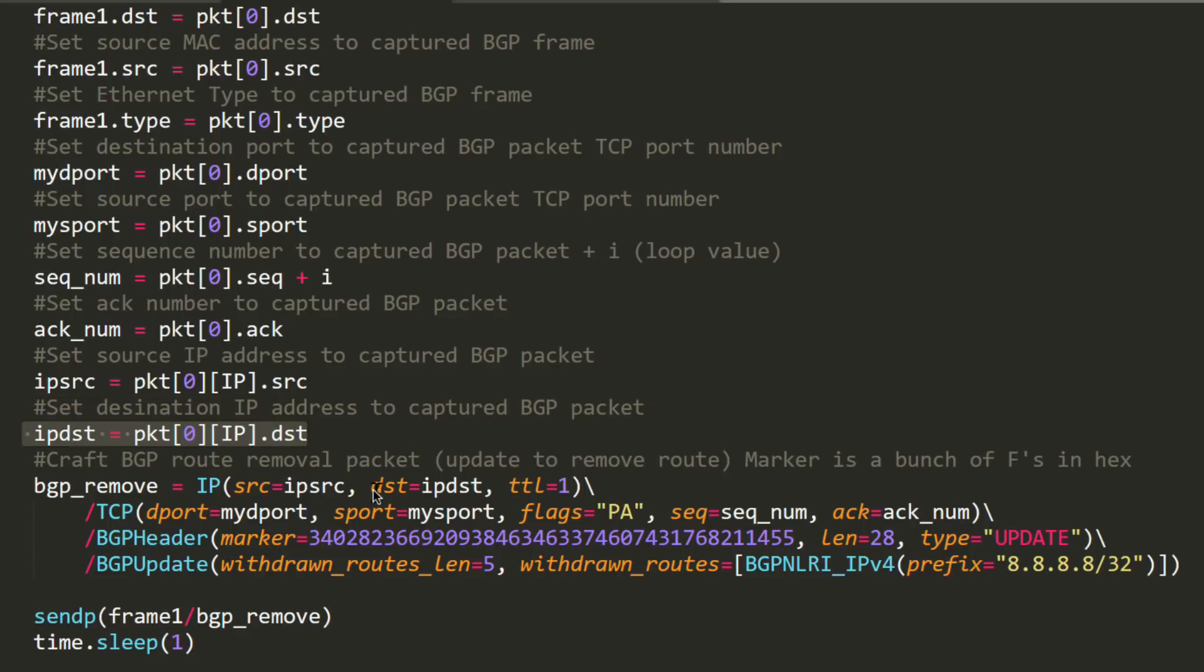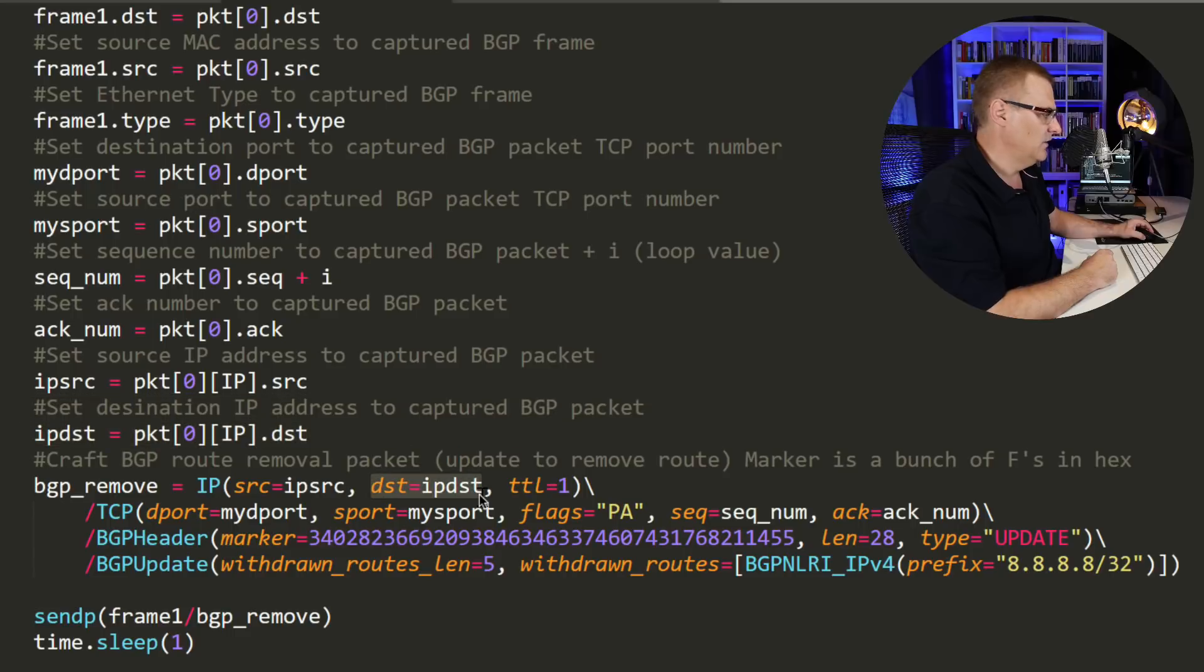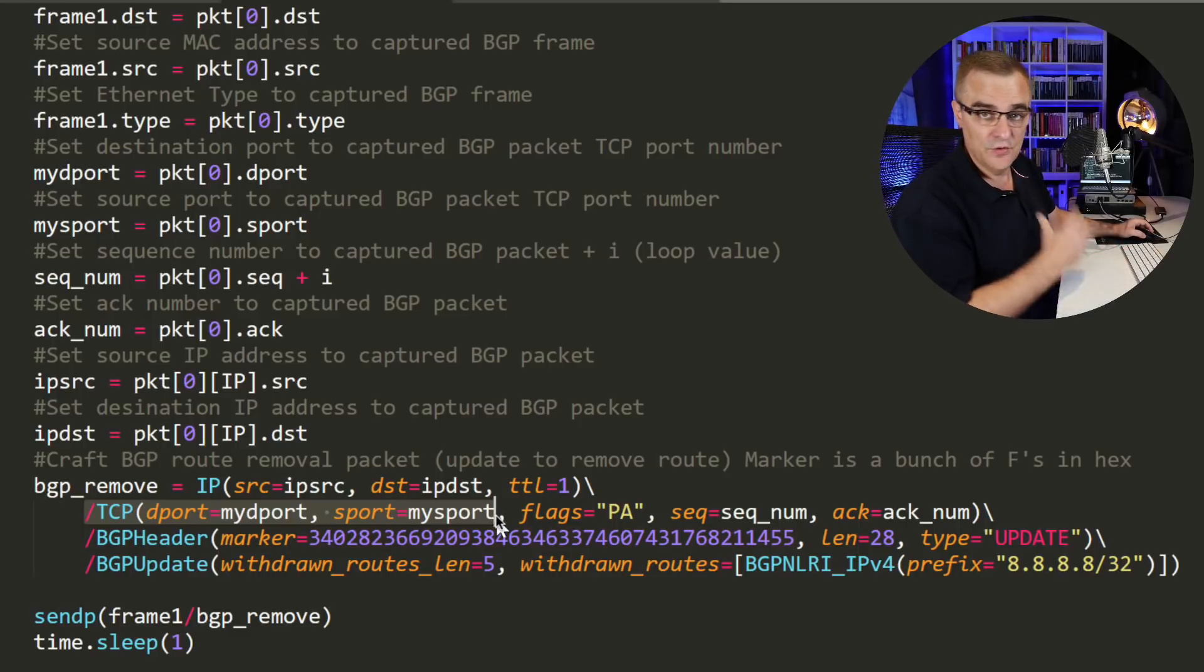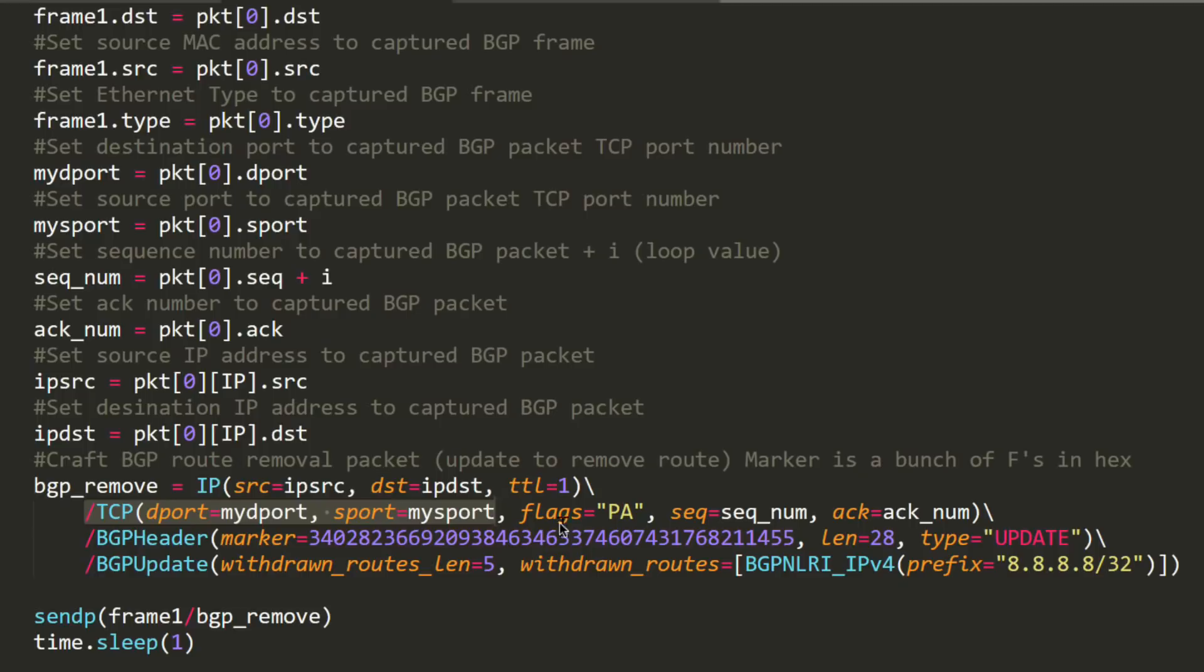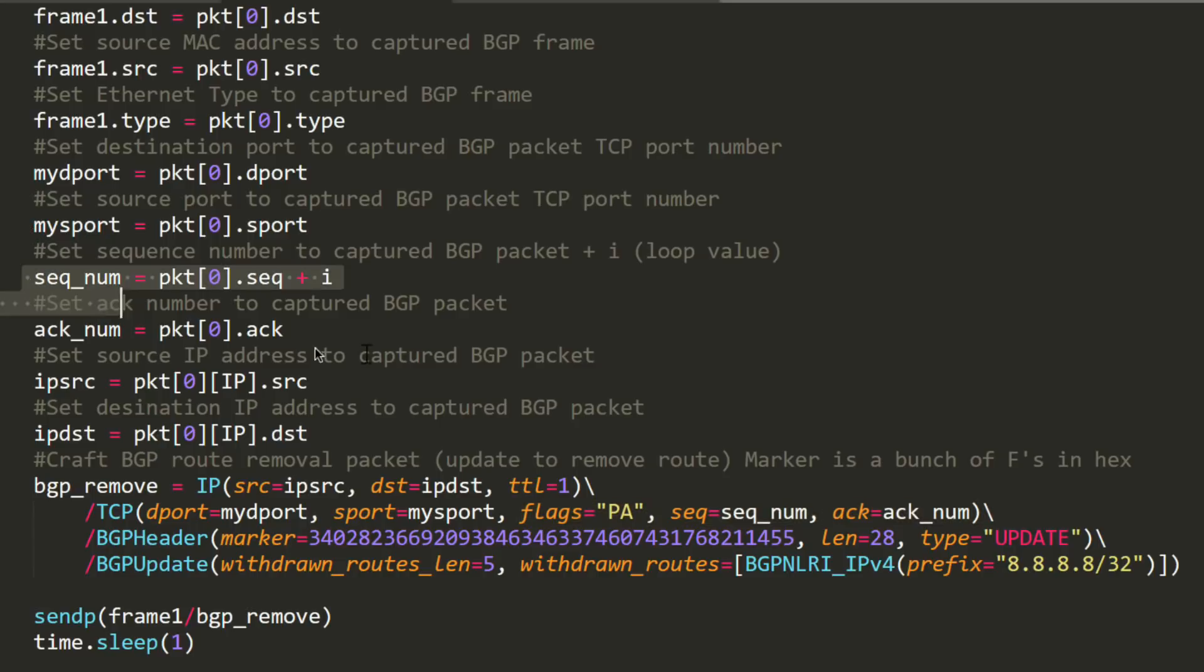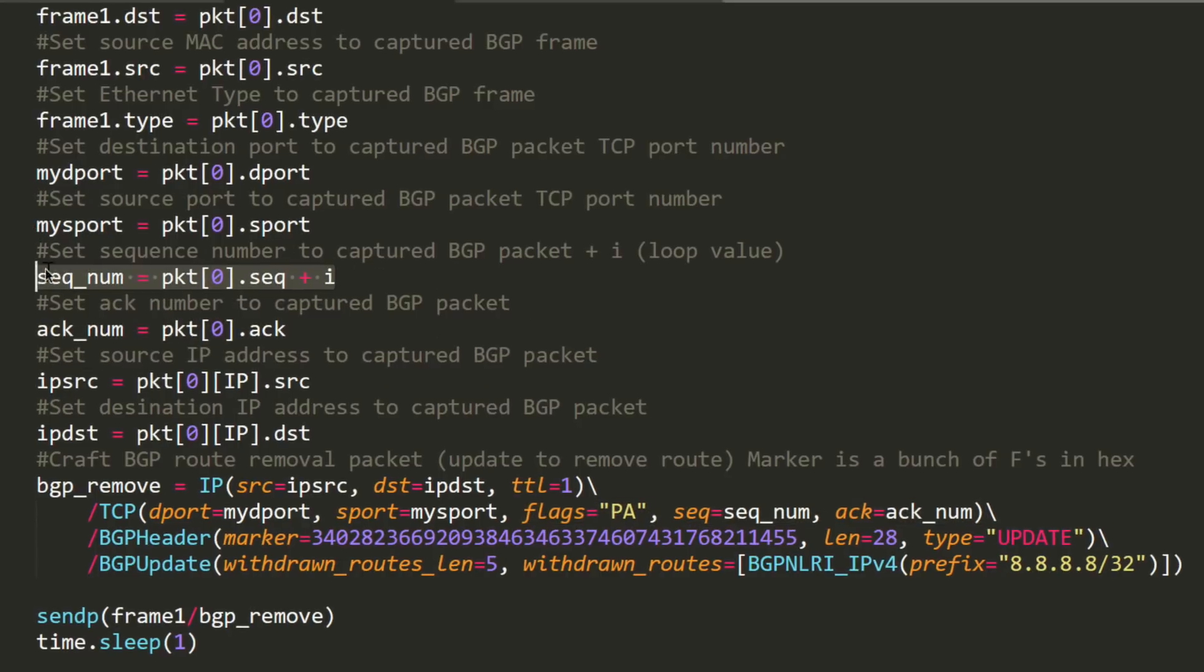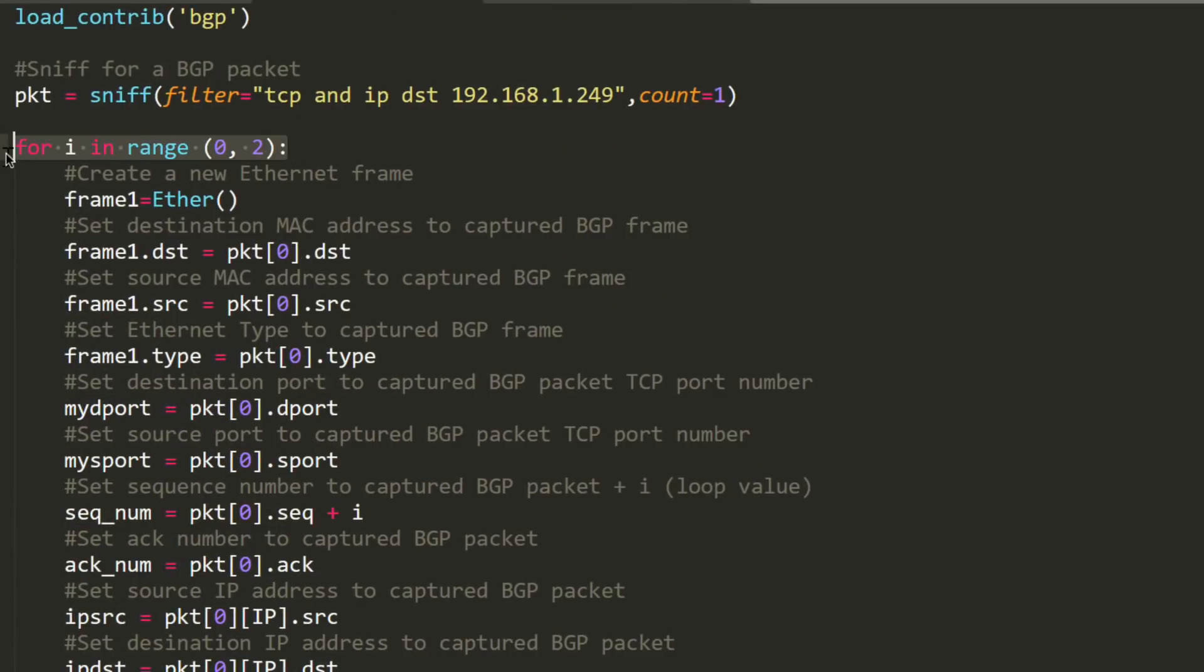We are setting the TCP destination port and source port to the values used by the two BGP routers. They're using specific port numbers, specific IP addresses, specific sequence numbers. We are grabbing a packet off the wire that includes that information, copying that into our fake packet and then sending that into the network. Source and destination port numbers are set, flags are set to PA. Sequence number and acknowledgement number are grabbed from the original captured packet, but we're going to increment the sequence number based on the loop.